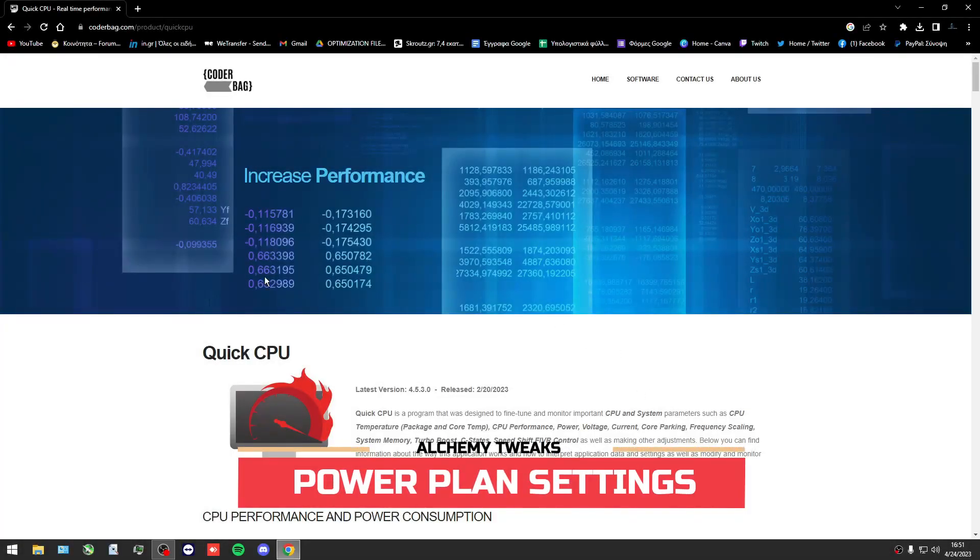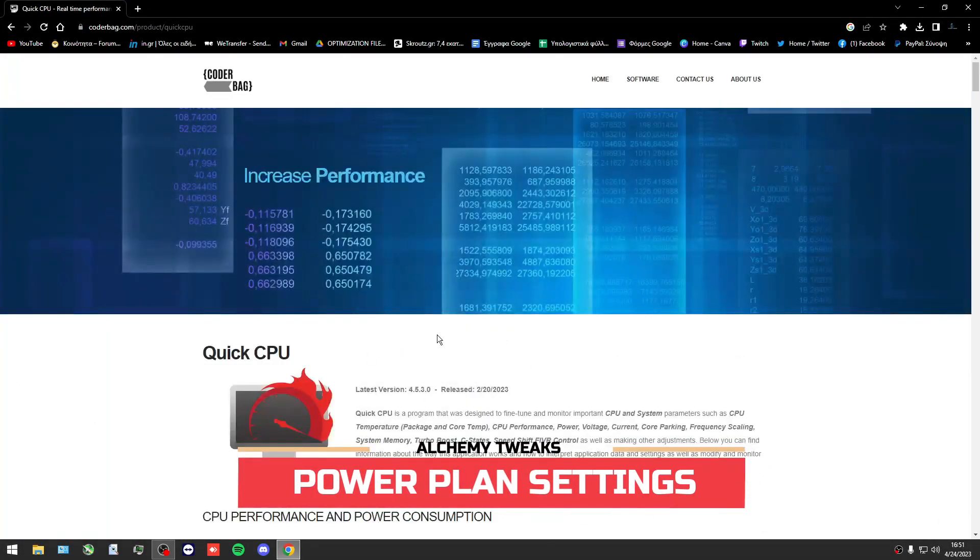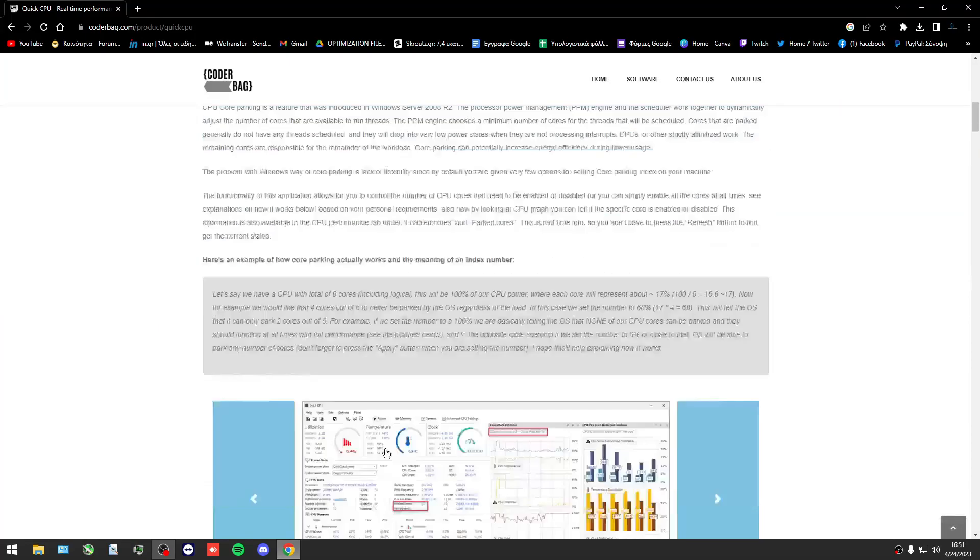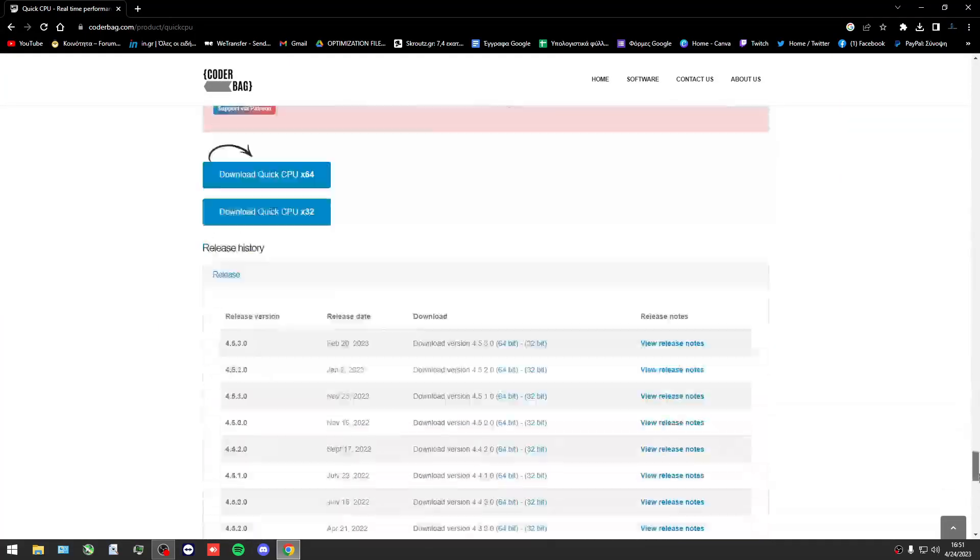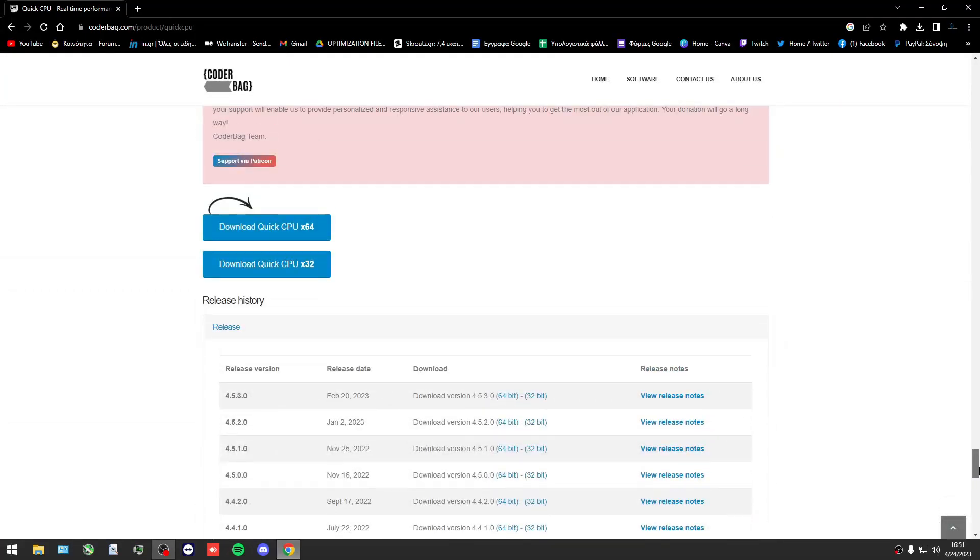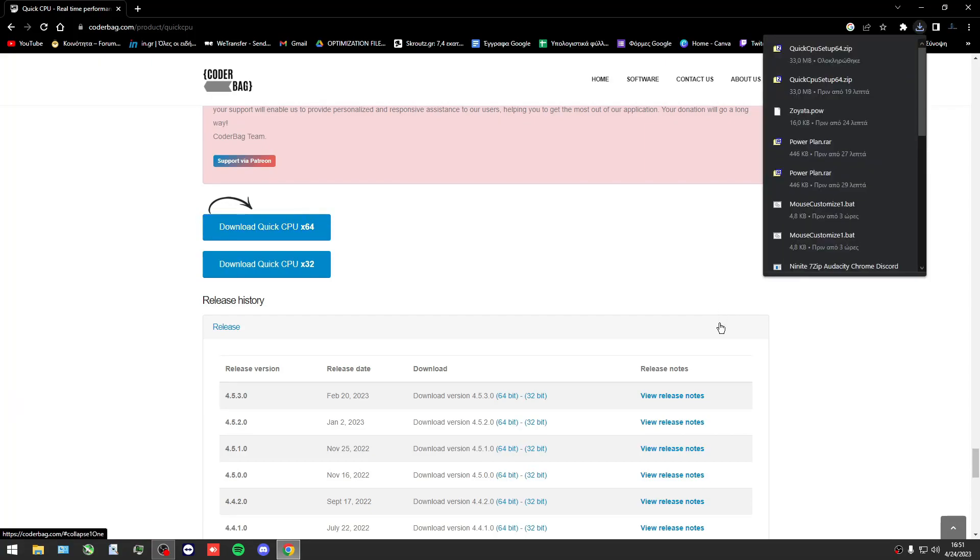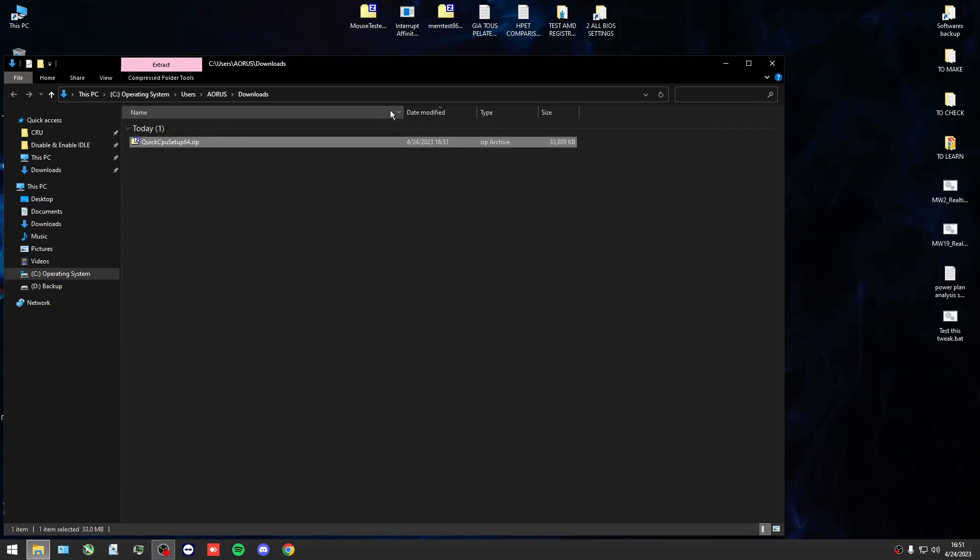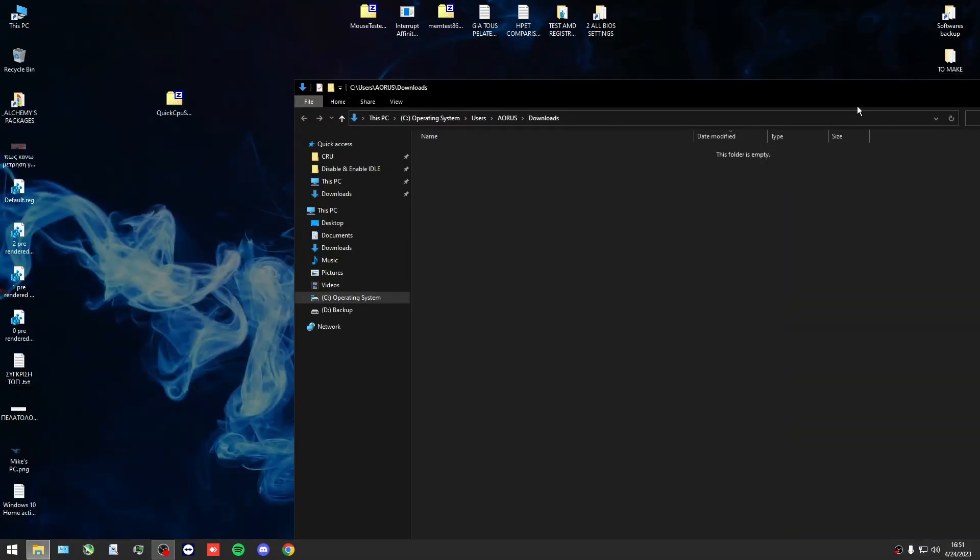In today's video I'll show you how to see the settings of a power plan, how to compare power plans, how to see all settings with a huge analysis, and probably create your own power plan.